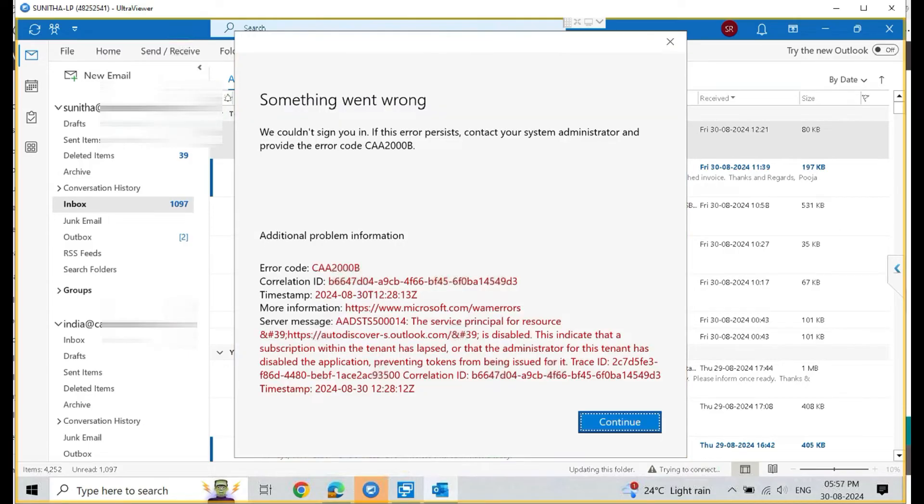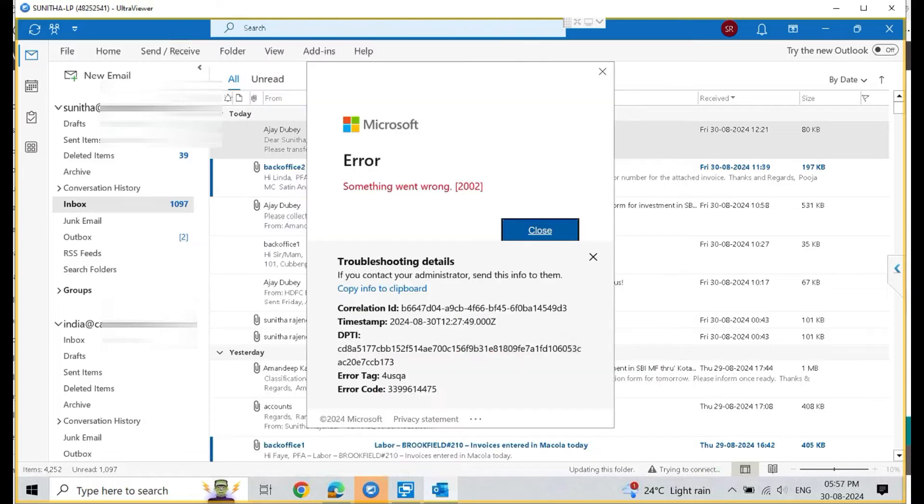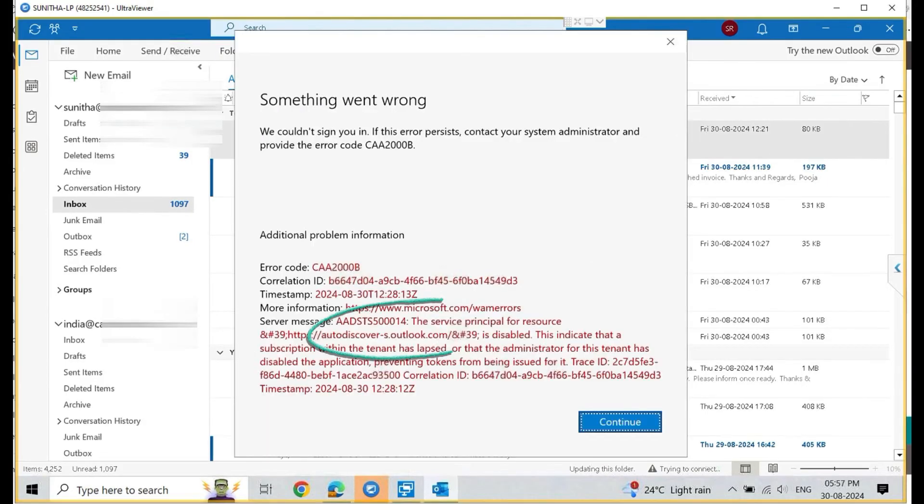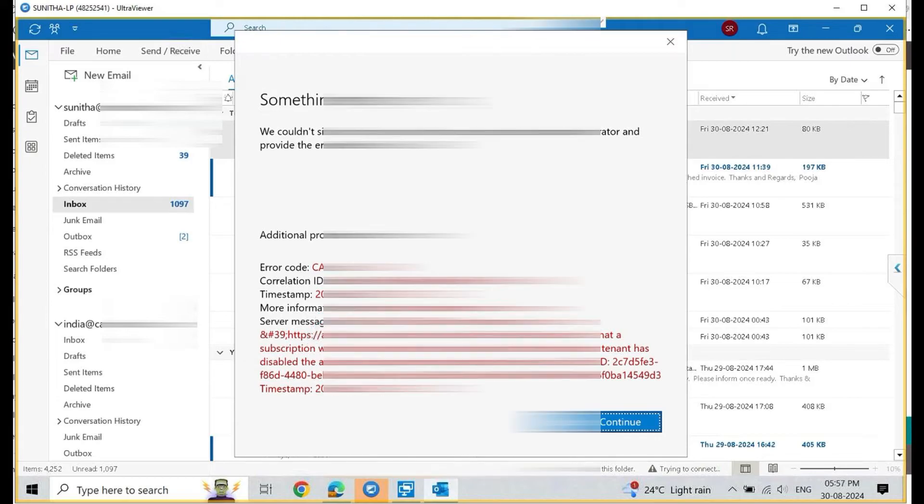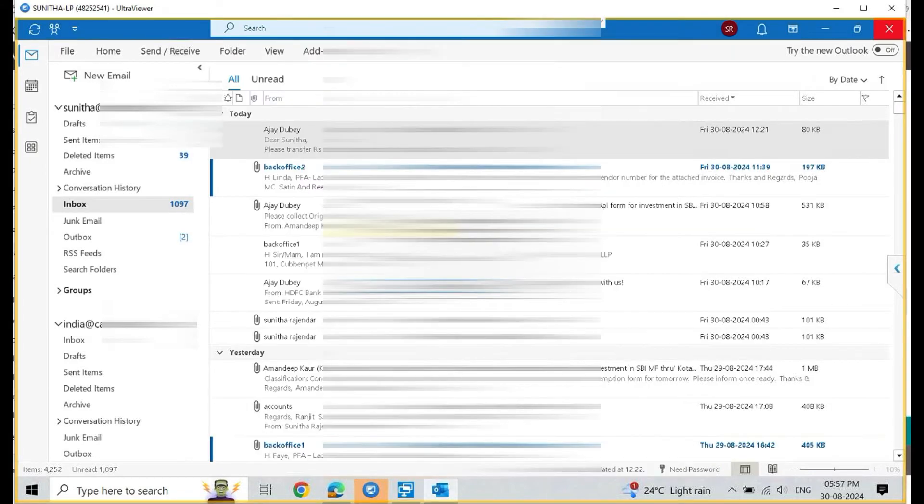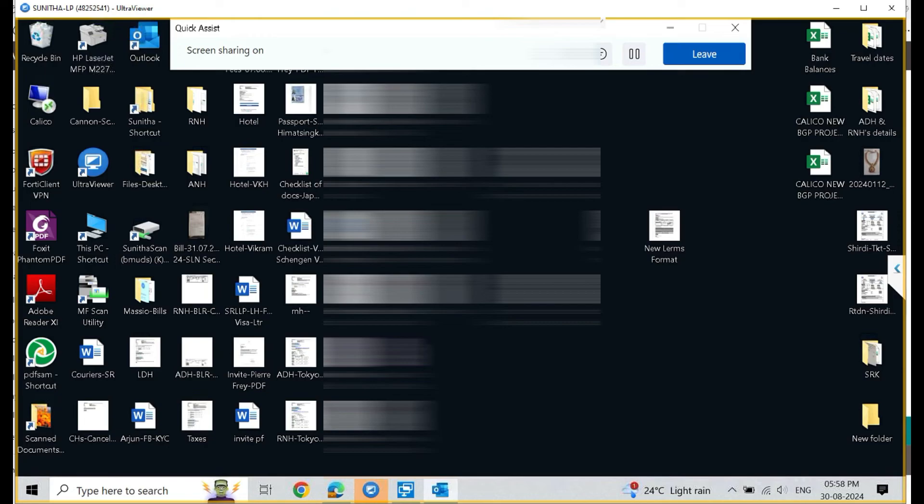Click on okay, and here you can see I'm still getting the error, but this time the error is different. It says autodiscover. Did you notice that? It didn't solve the problem. What we will do is close this Outlook account completely.